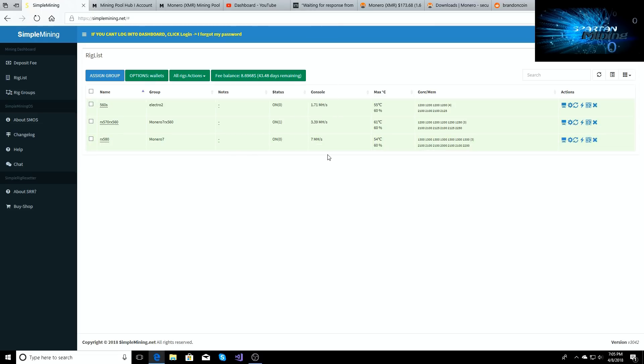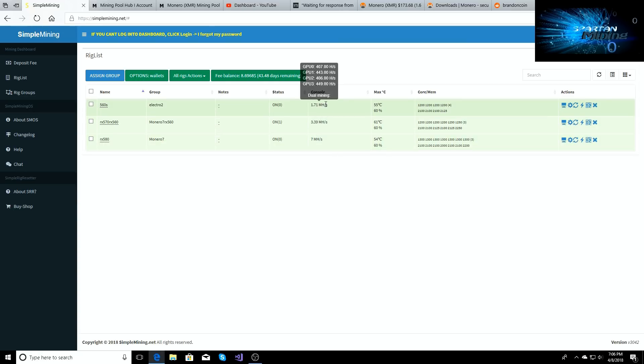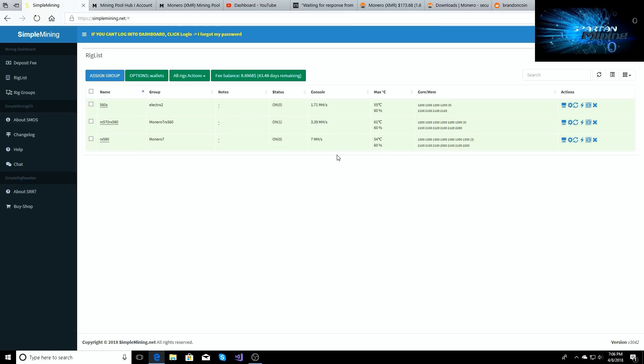However I'm happy as shit with the results that I'm getting right now. So I can swap back and forth between Monero or Electroneum at any point in time and I'm gonna get this hash rate across the board.